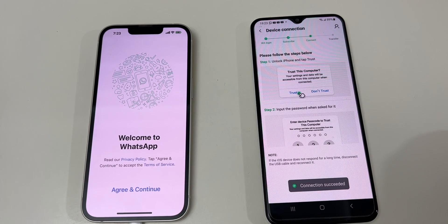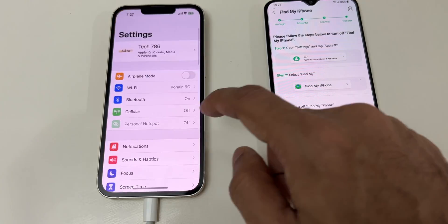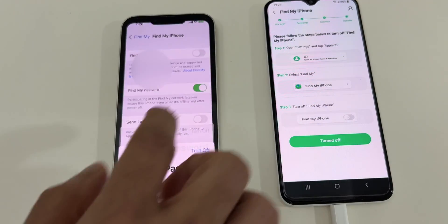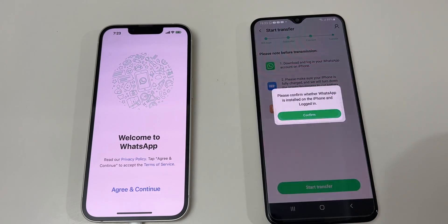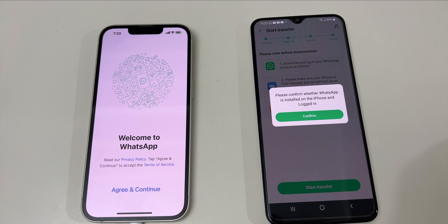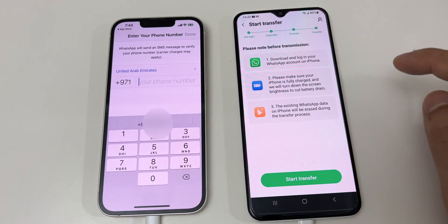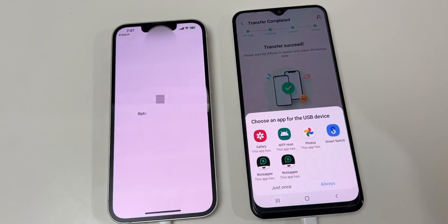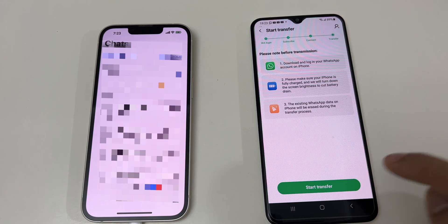Now we are in the final step. You will see a prompt to turn off Find My iPhone. Go to Settings and turn off Find My iPhone. Now the most important thing: you need to be logged in to your WhatsApp account from your new iPhone before you start the process, otherwise this method will not work. Once you are logged in, click on Start Transfer.